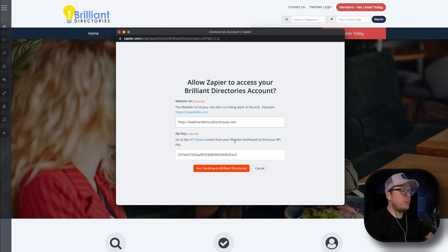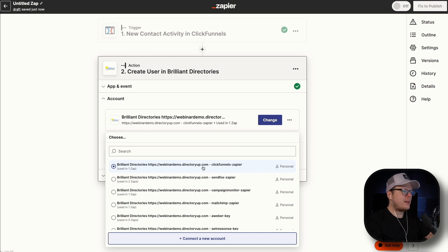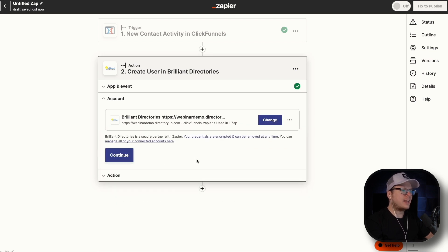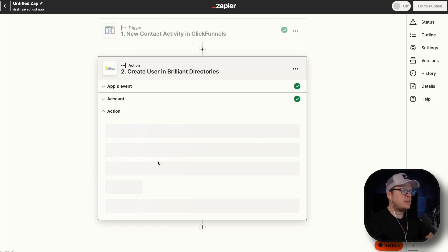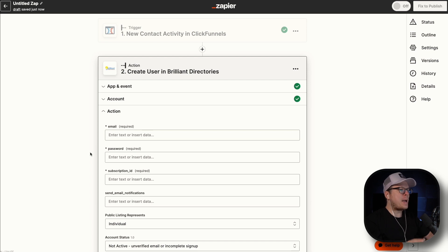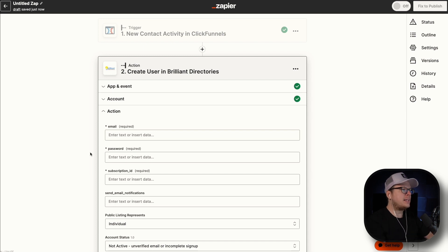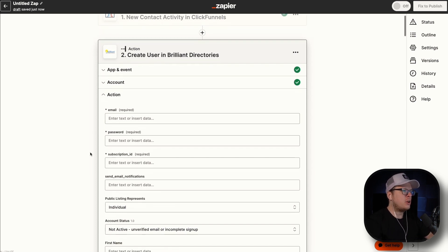Once we have that added, we are going to click on yes, continue to Brilliant Directories, and let Zapier go ahead and connect to our account. Back inside of Zapier, we can see the ClickFunnels-Zapier account is connected, so we are going to select that and click on continue. Now for the action, we are going to quickly map together any user data that we are collecting inside of the ClickFunnels signup and link it together inside of Zapier.